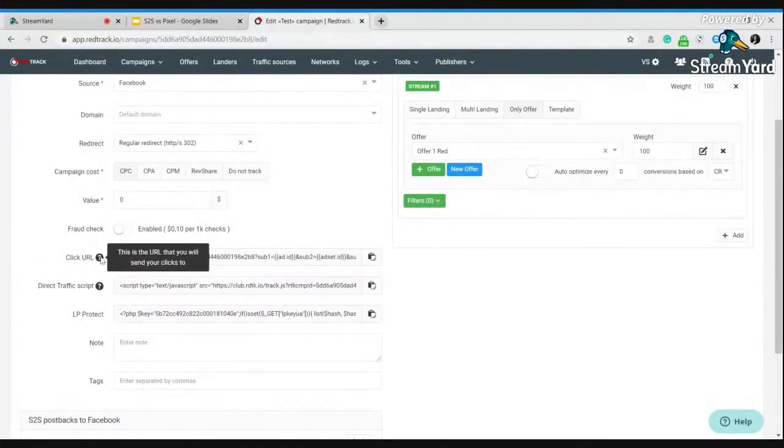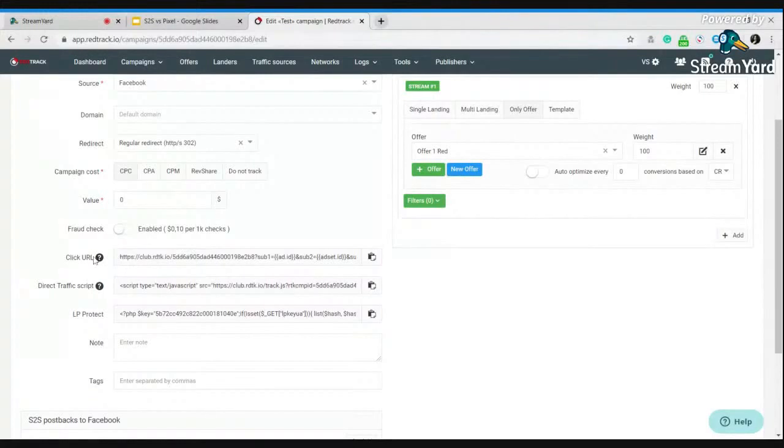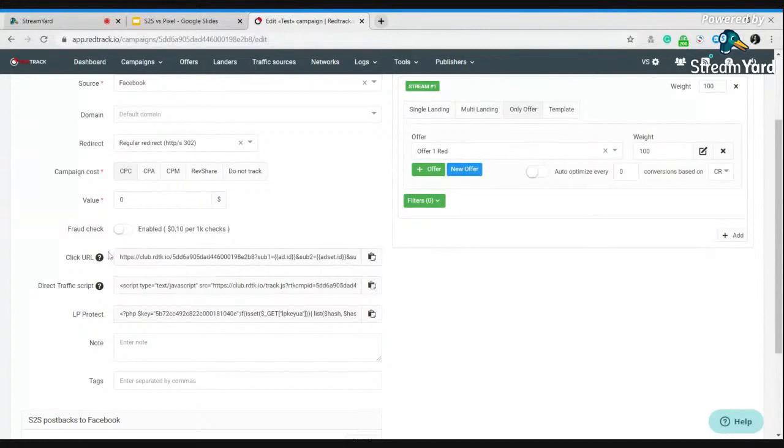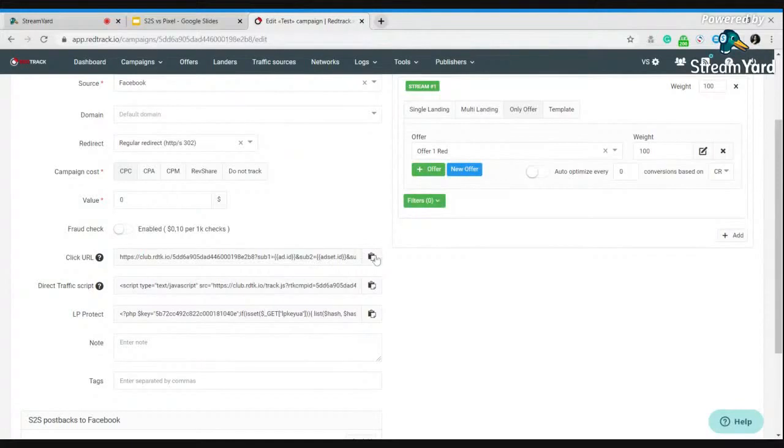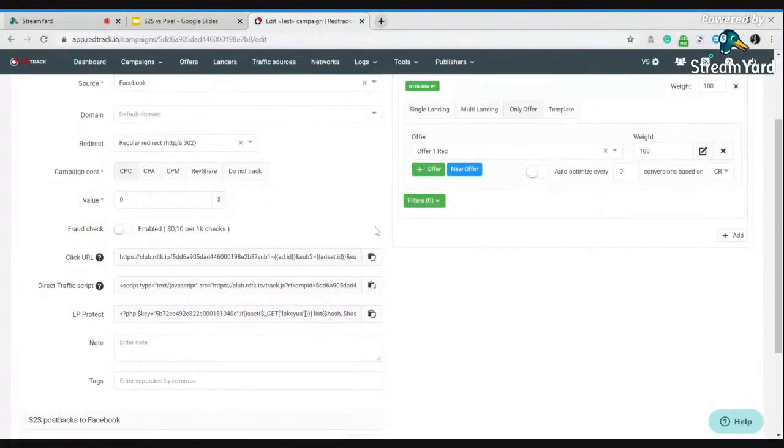Use this click URL. If you prefer cookie-based tracking, just grab it from your campaign. Here's the copy button and put this tracking URL to your traffic source.